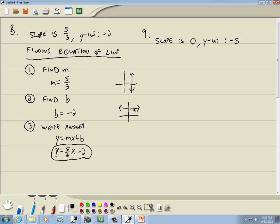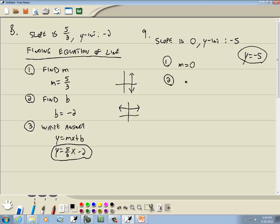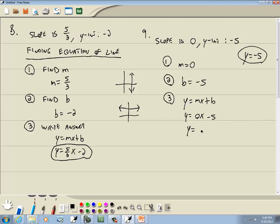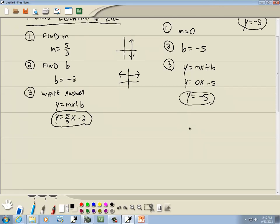If you didn't recognize that, going through the steps makes it obvious. Step 1: find m — it's given as 0. Step 2: find b — it's the y-intercept, given as negative 5. Step 3: plug into y equals mx plus b. We get y equals 0 times x plus negative 5. Zero times x is 0, so that drops away, and you've got y equals negative 5. That one you could get by without recognizing it as an oddball case.